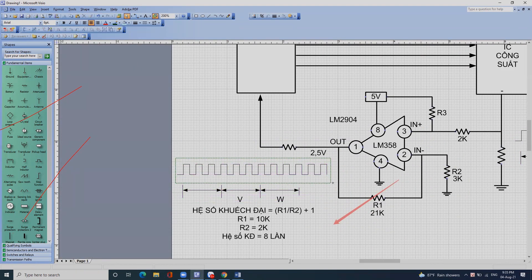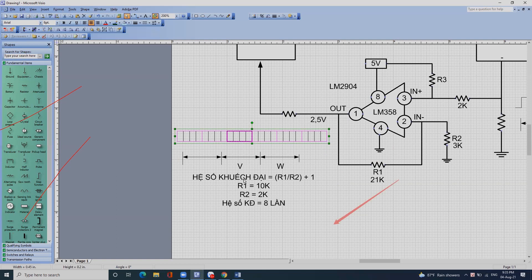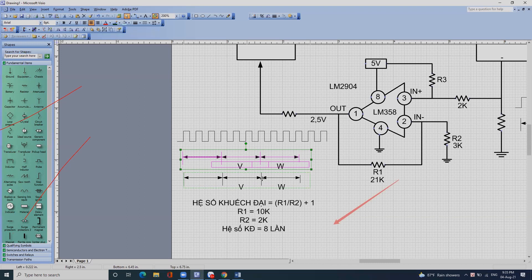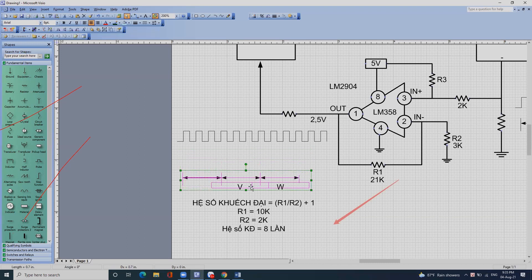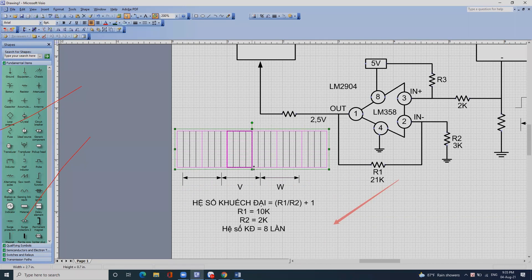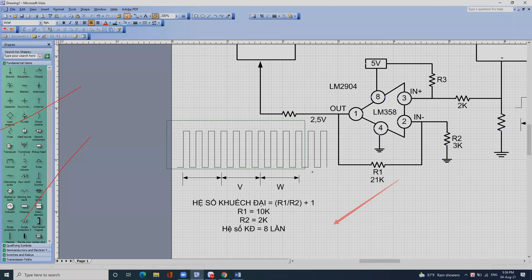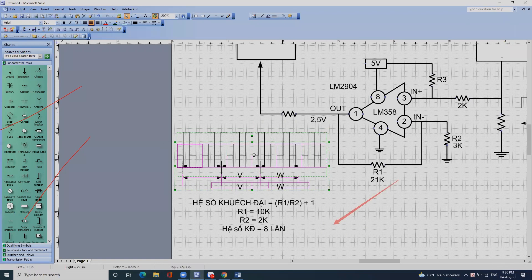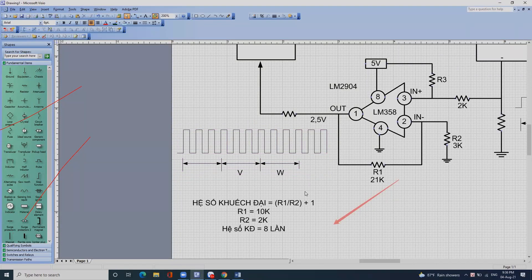Sang bên này thì biên độ đã tăng lên gấp 7 hay 8 lần. Khi biên độ nó cao như thế này thì về vi xử lý nó xuất hiện ra. Vi xử lý mới phát hiện được. Còn để nó thấp quá thì vi xử lý không nhận ra được.